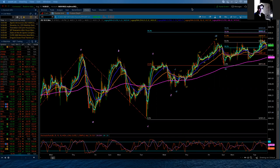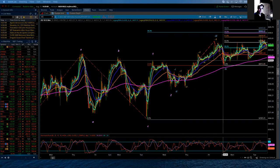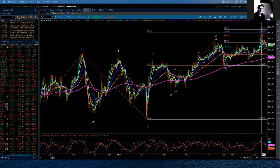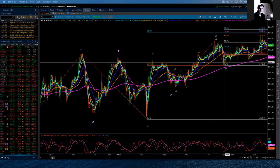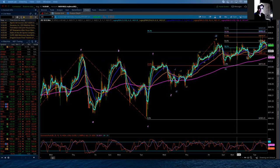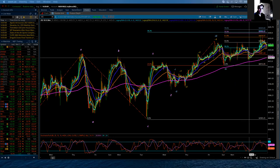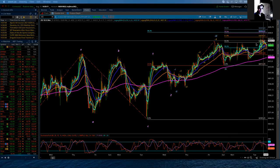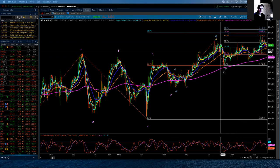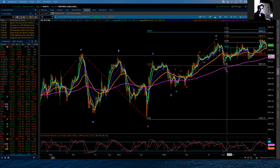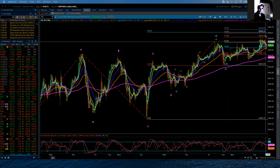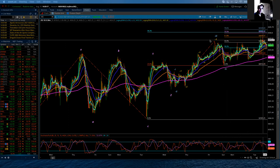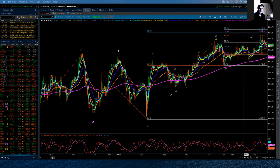Picking up where we left off yesterday, I continue to look for the completion of this particular move. And I had been counting it and still will count it as a very bizarre diagonal triangle in a subminute fifth wave position.